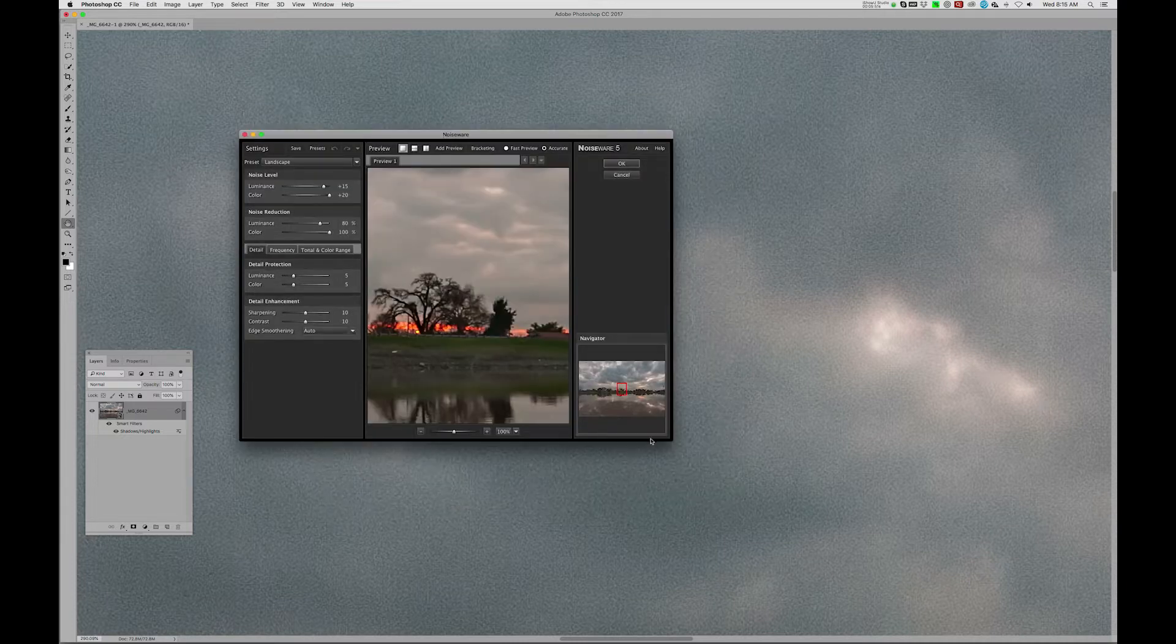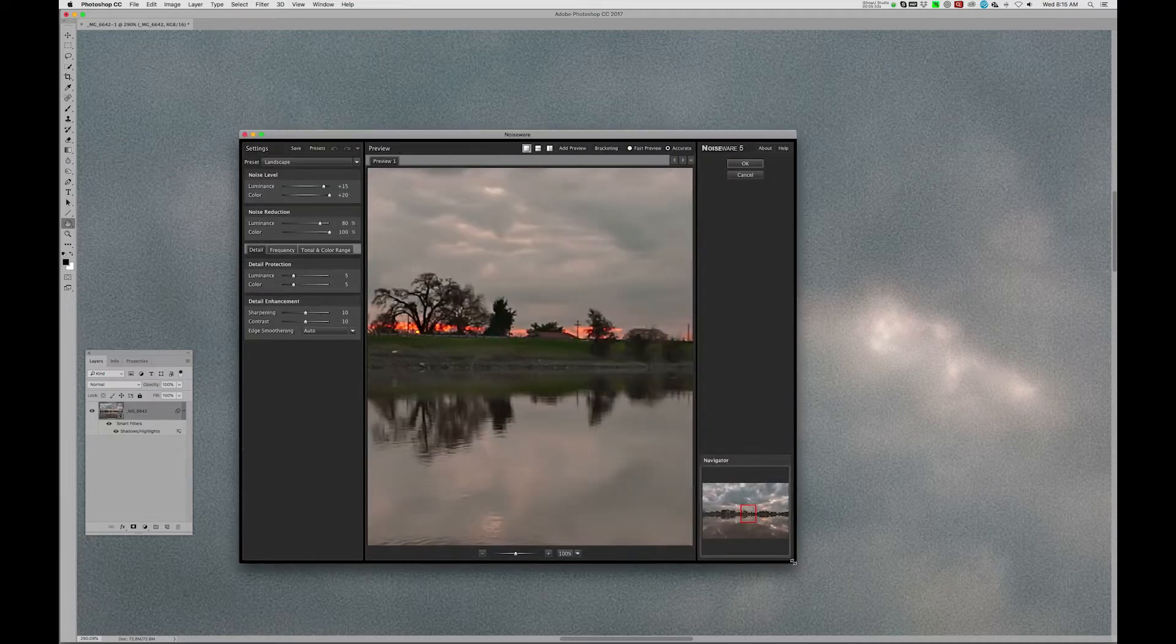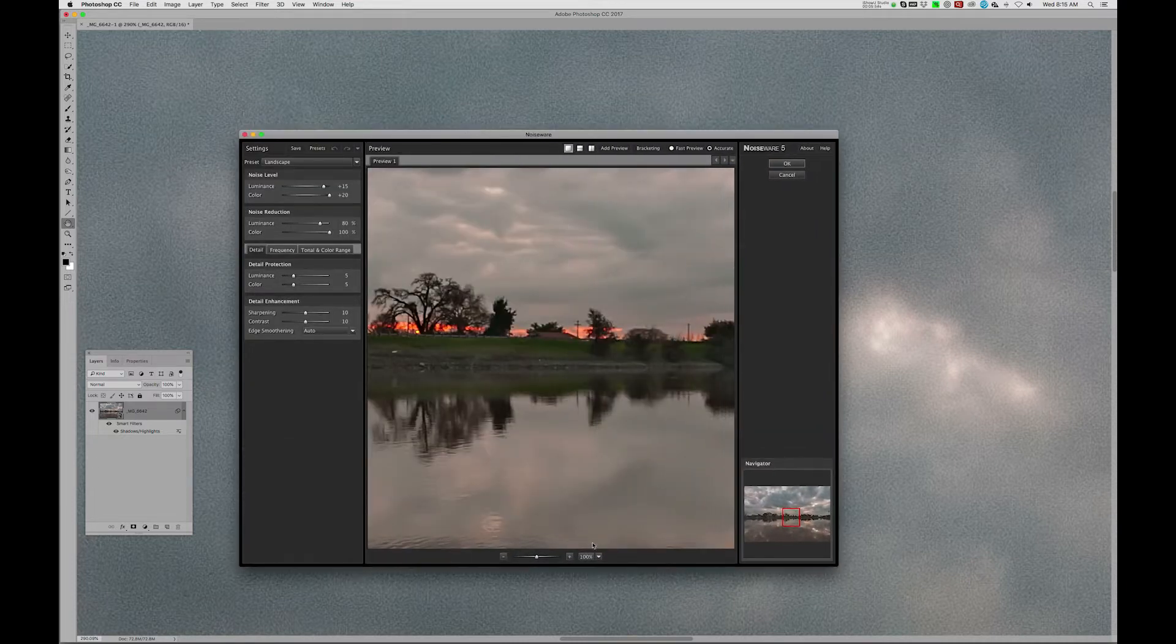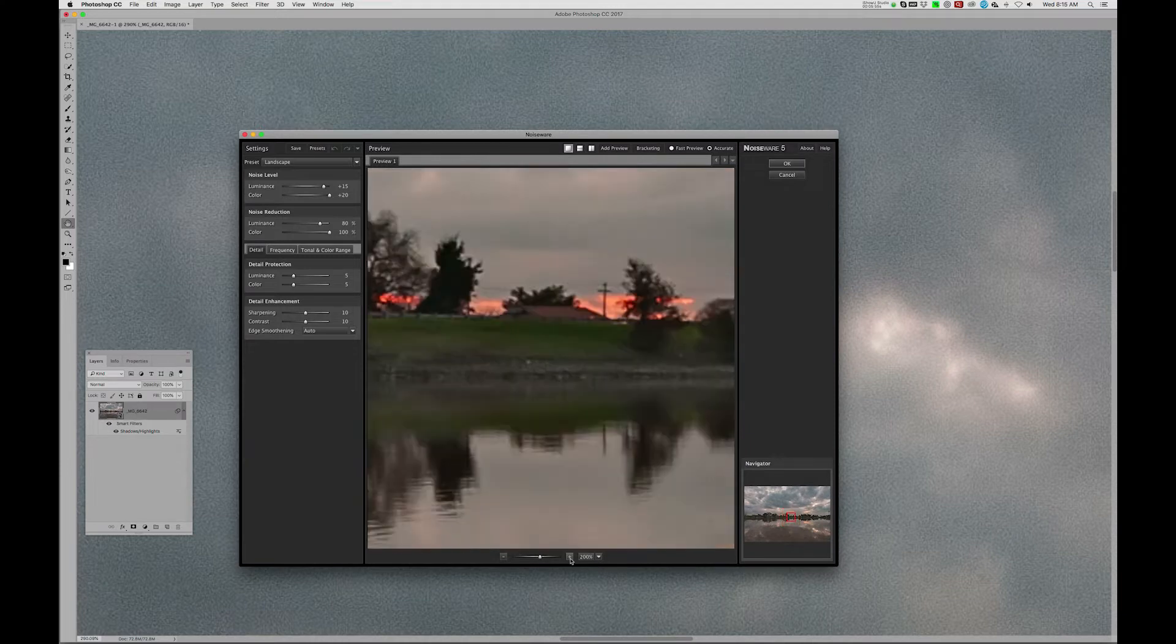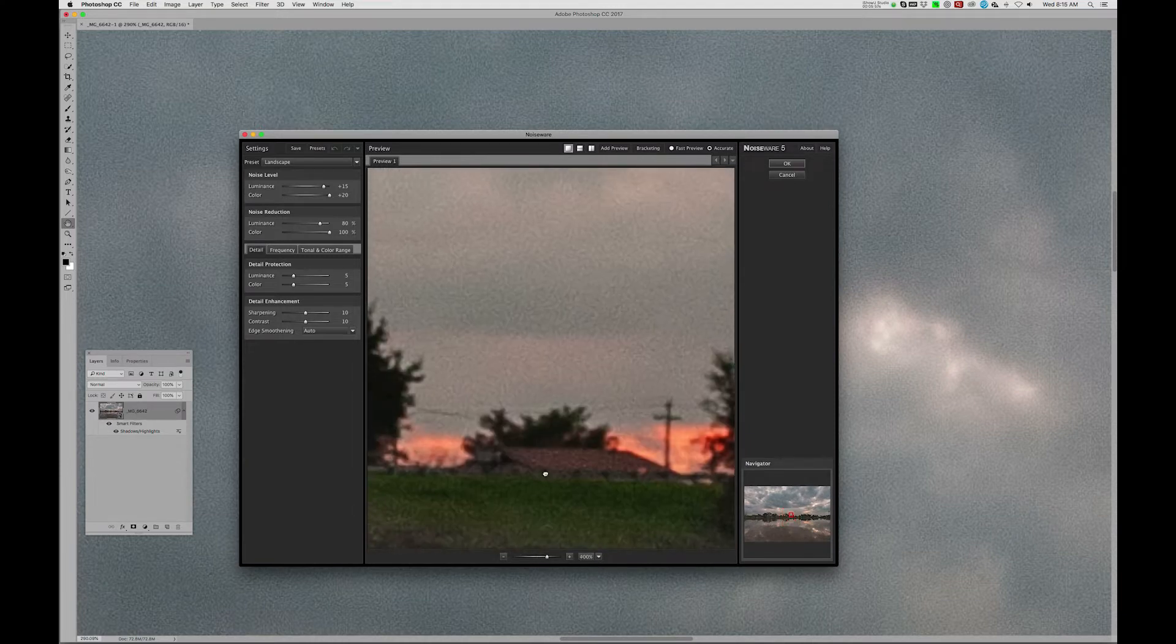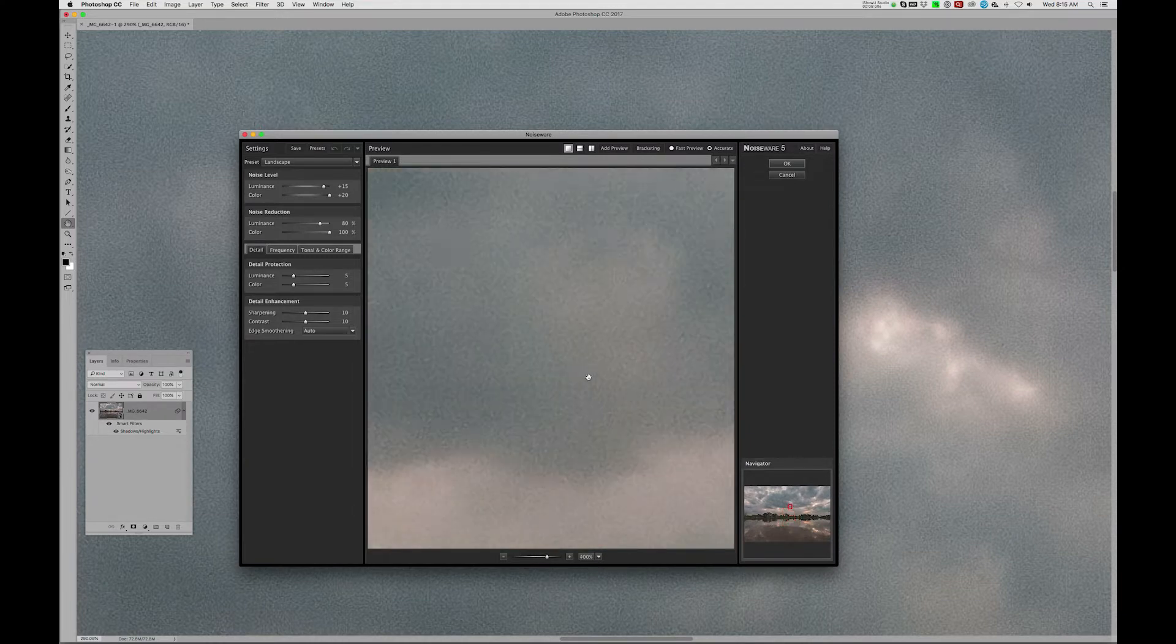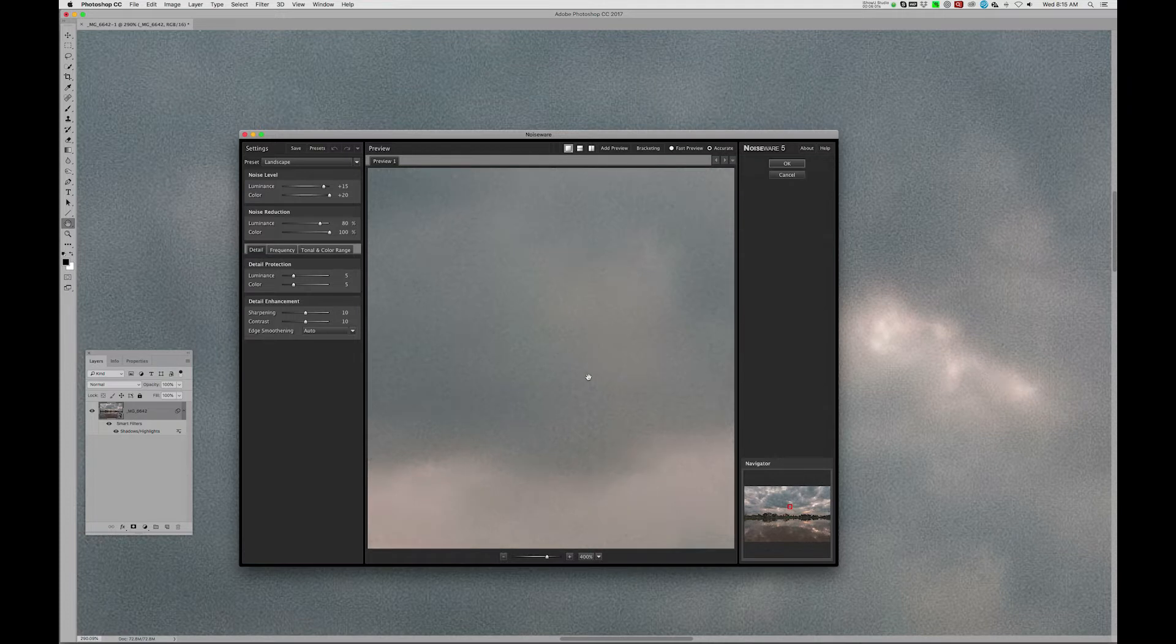So I'm going to open this up a little bit here, and I'm going to blow this up to 400%, move down into the sky, and I think we've got some good noise reduction going on here.